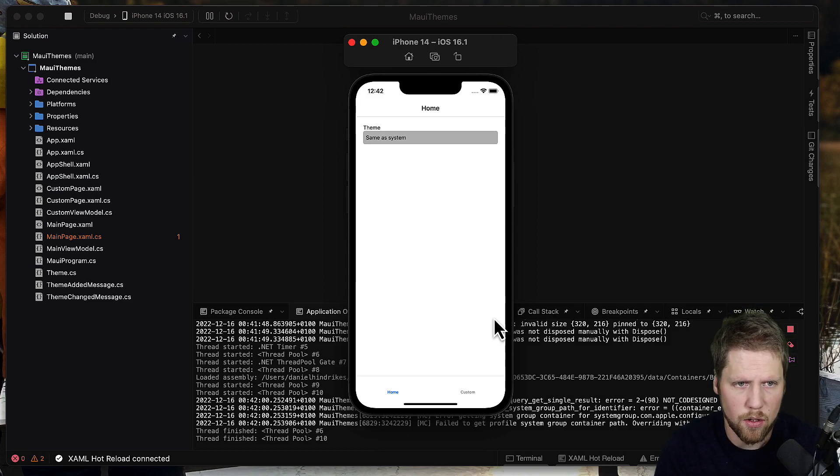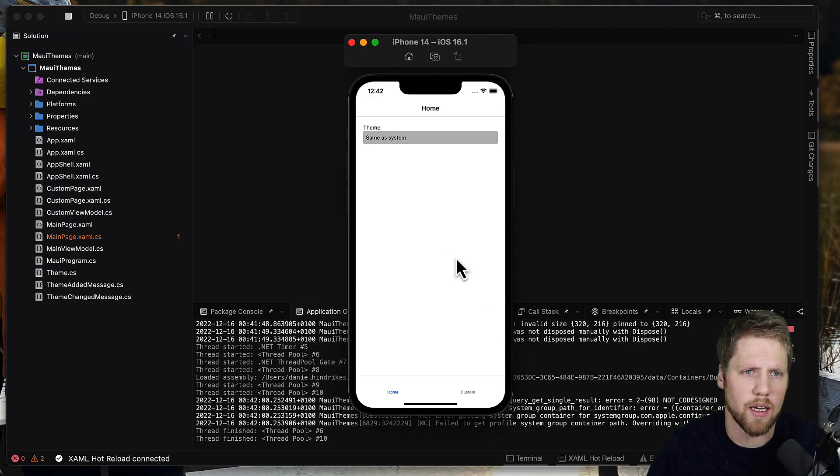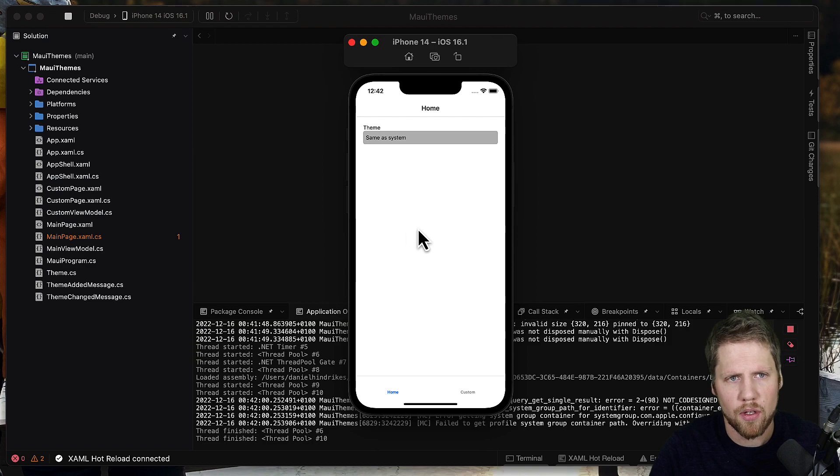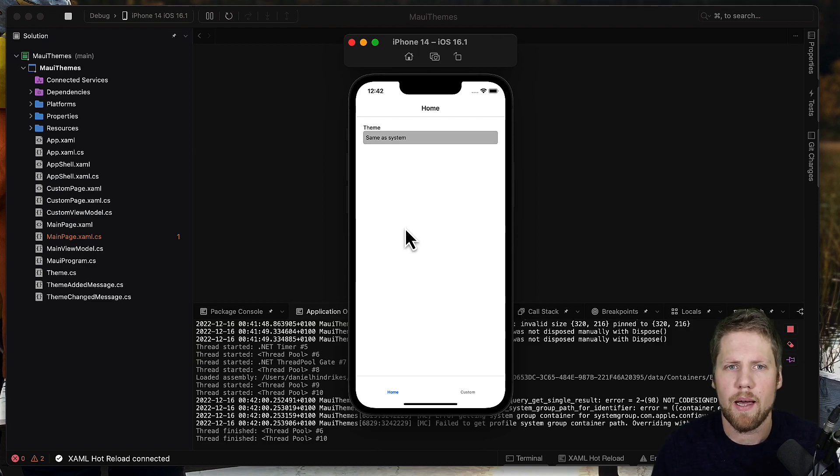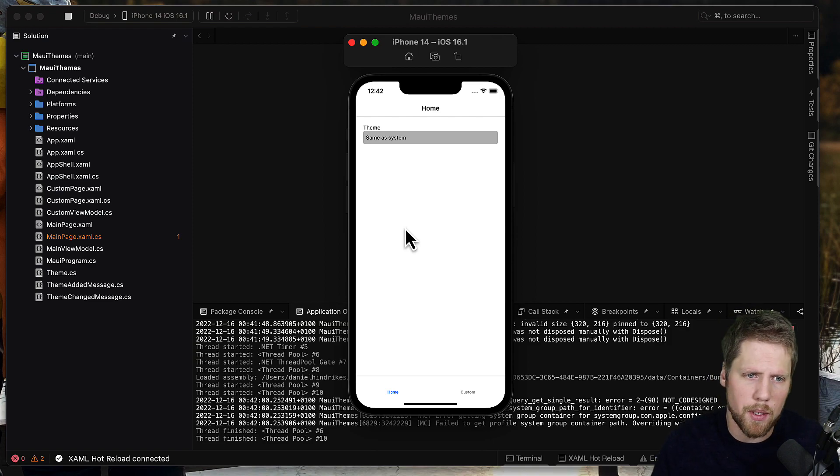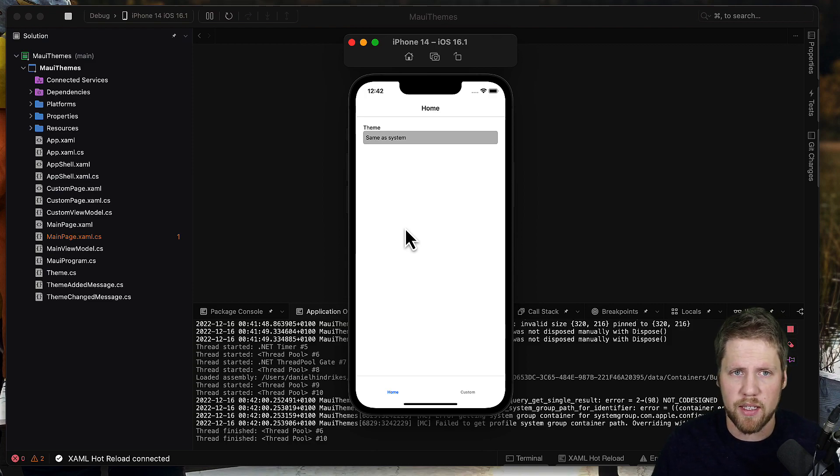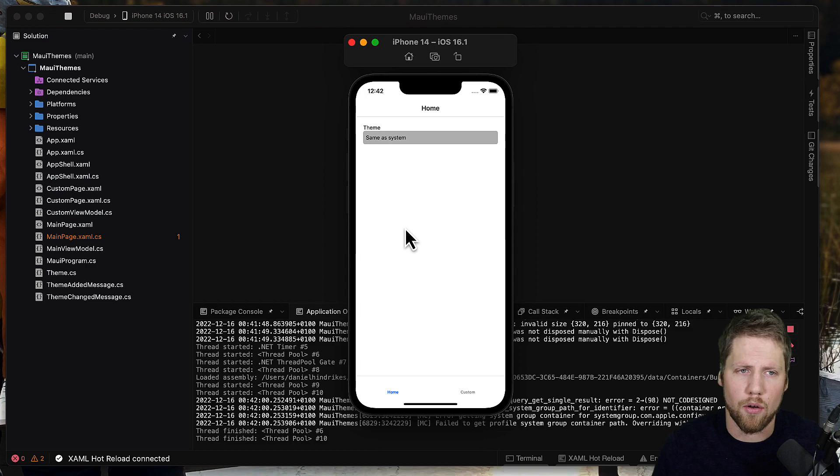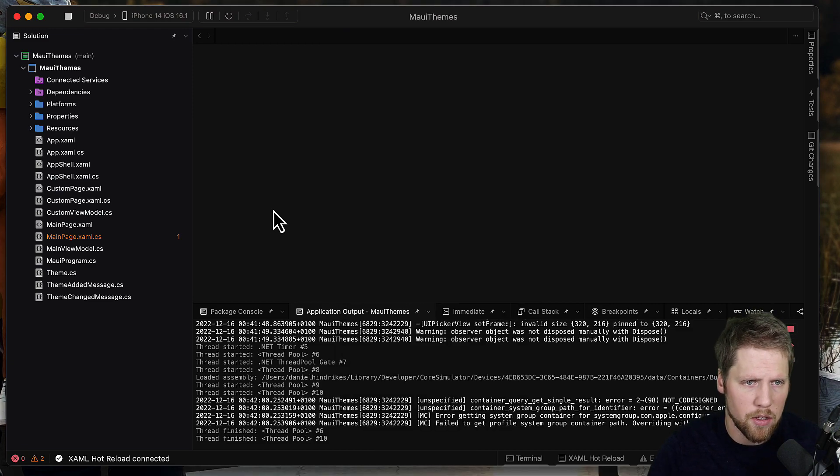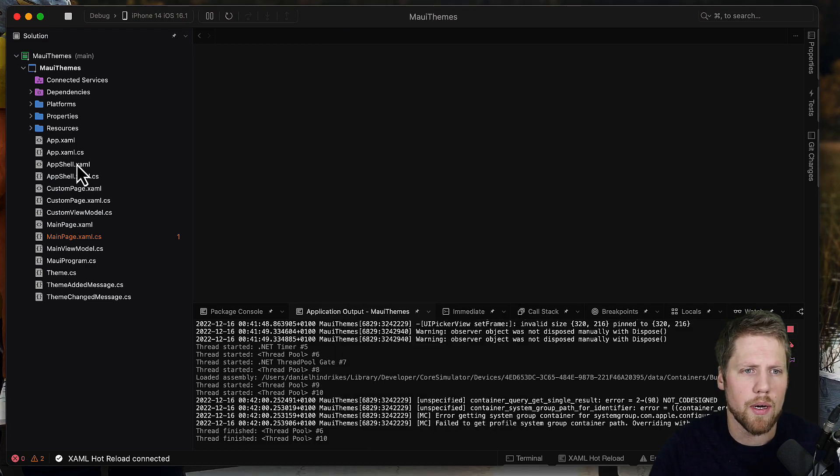So now we have four different themes. How I created that is that I used something called dynamic resources, and dynamic resources make it possible to change values in runtime compared to static resources that are loaded when you start the app.